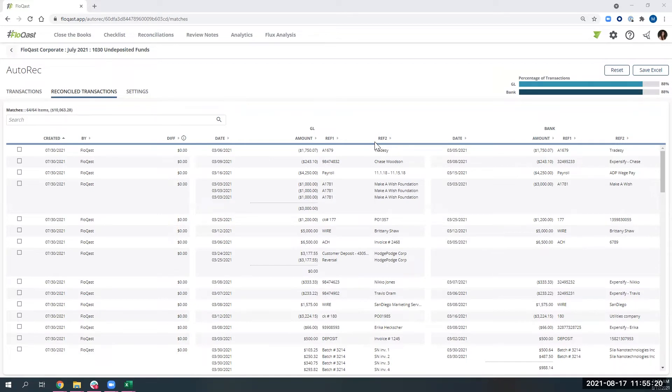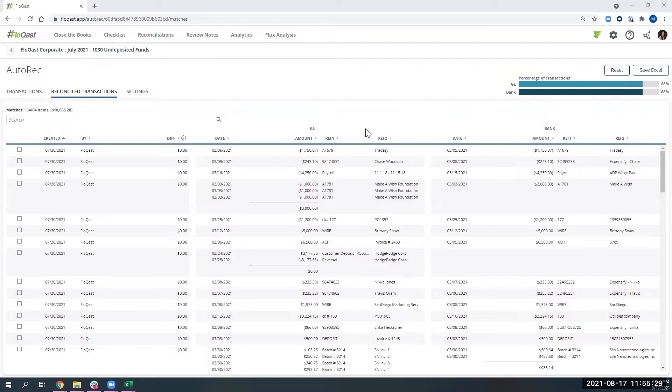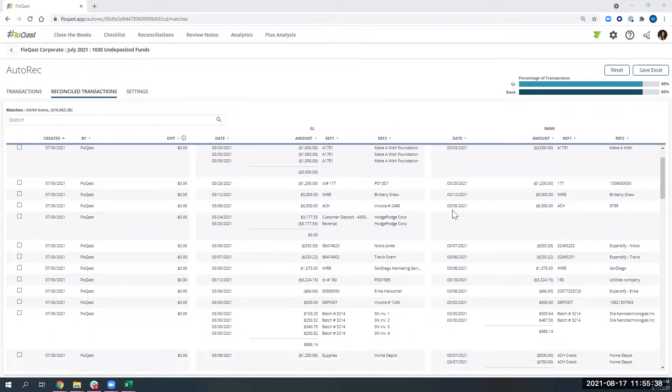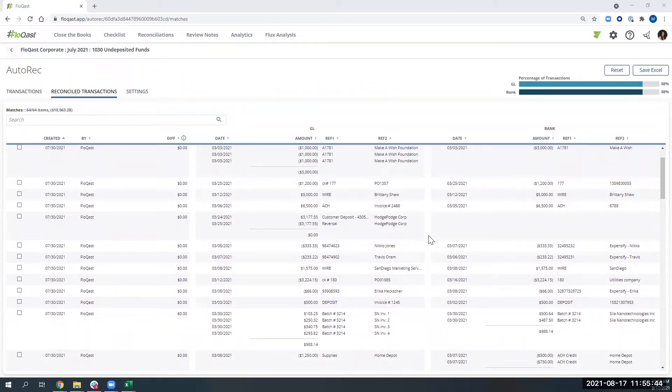We're looking for unique words on both data sets or unique sequences of numbers to help us calculate what's the probability that this could be a match. If that probability is high enough, we will automatically match one-to-one transactions, many-to-one transactions, many-to-many transactions, and even single-sided reversals within the system.